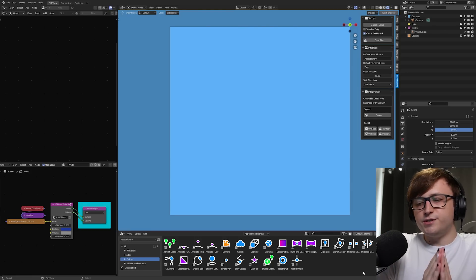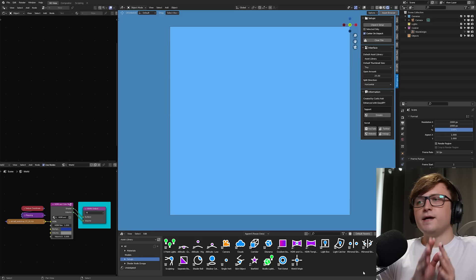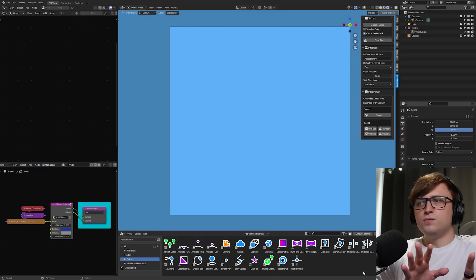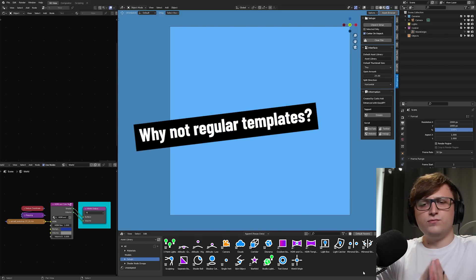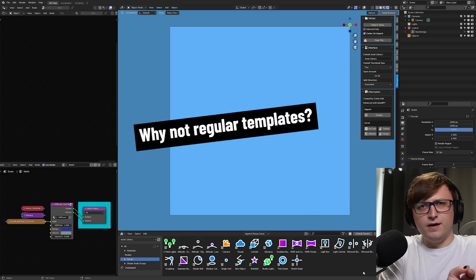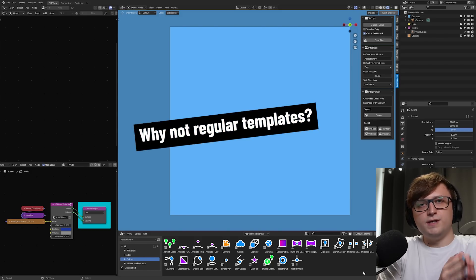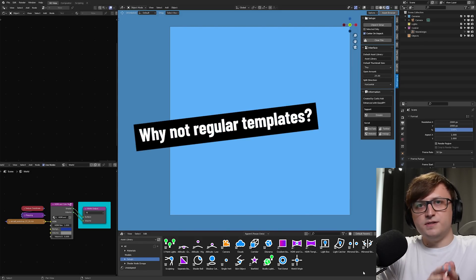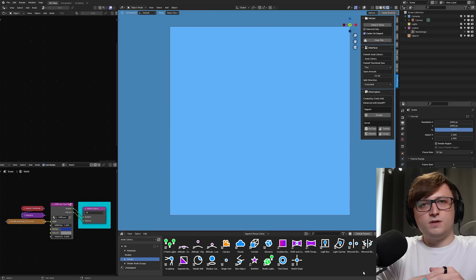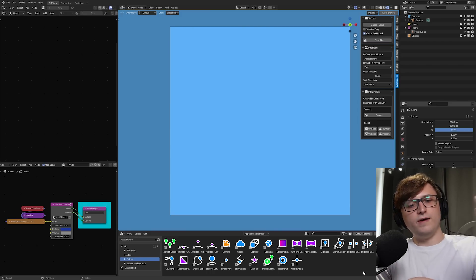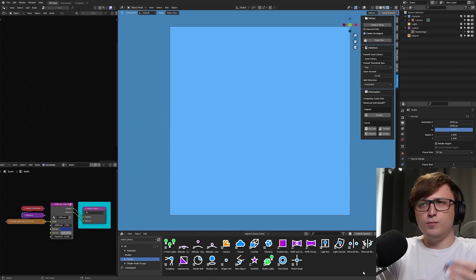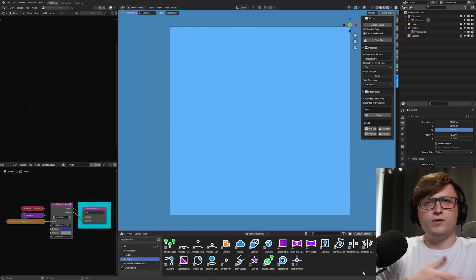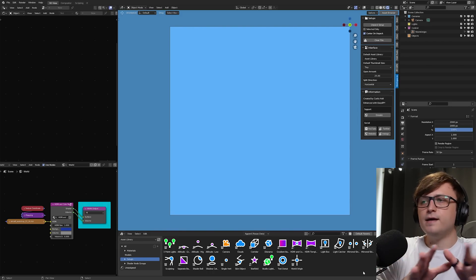So you might ask a question at this point. Okay, this is all cool, but why not just have different template files with all your different starting points that you want to use? So for example, one for atmospheric stuff, one for environments, one for like character modeling, animation and rigging, one for all of that. The answer is quite simple.